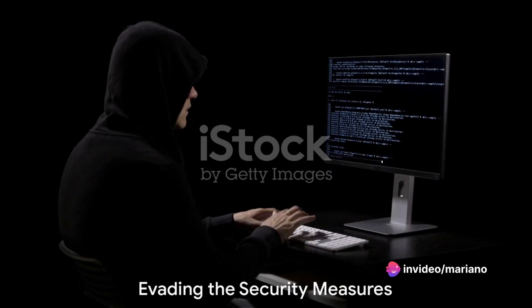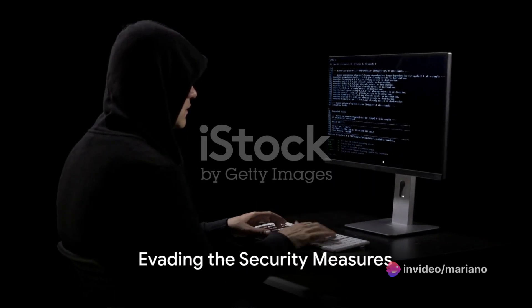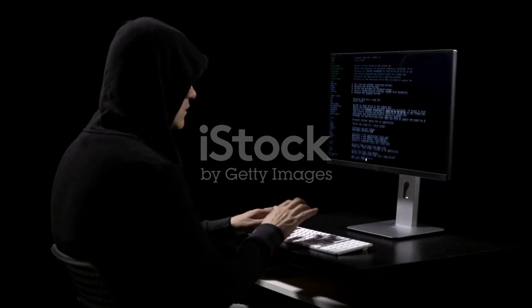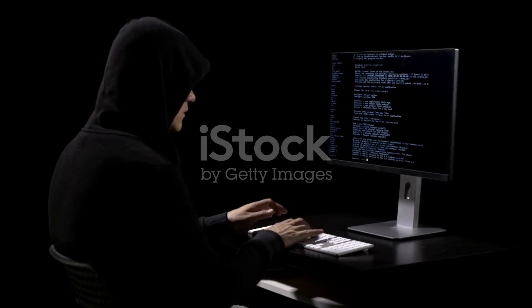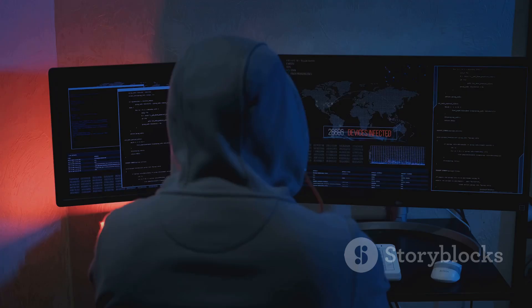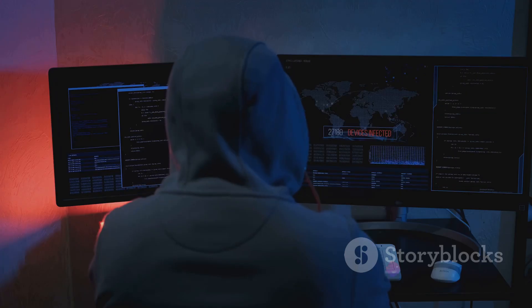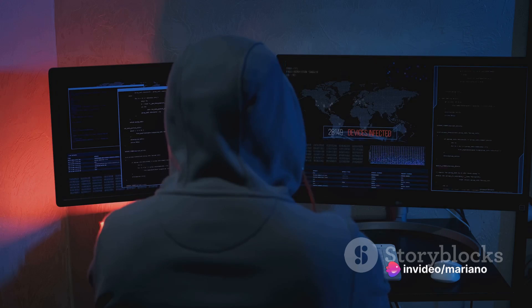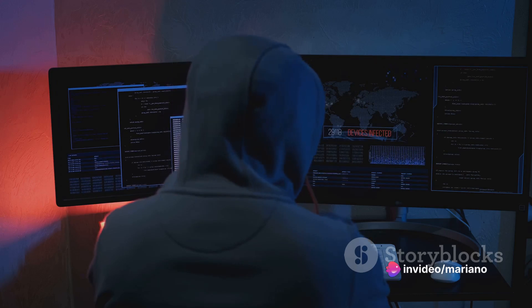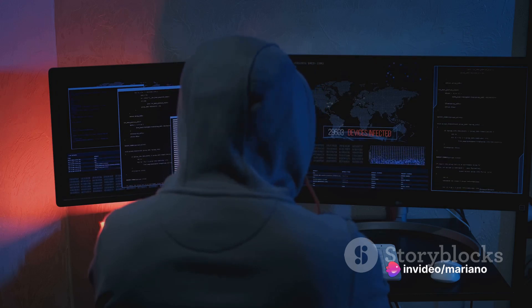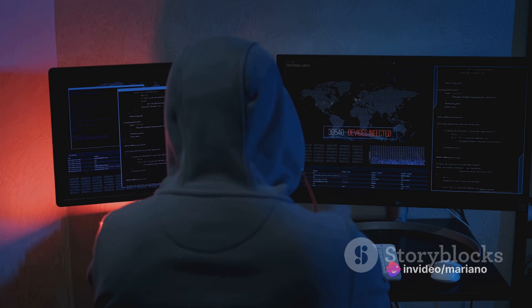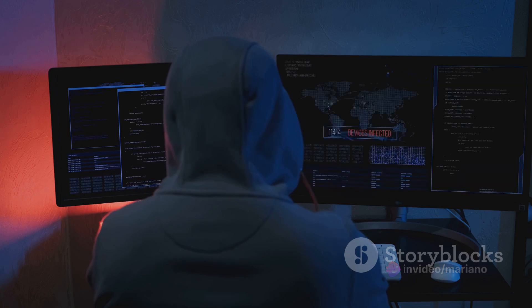Now that we understand how firewalls and intrusion detection systems function, how do hackers manage to evade these security measures? Hackers are often quite creative. They exploit vulnerabilities in the system and use a variety of techniques to sneak past firewalls and IDS.